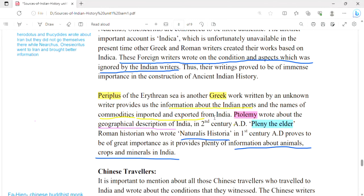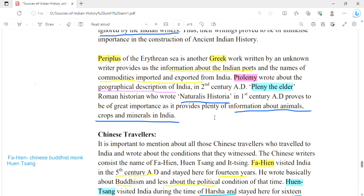The Periplus of the Erythraean Sea is another Greek work. Its author is unknown, but it provides information about the Indian ports and specifies different commodities — which were either imported or exported from India. Ptolemy gave India a geographical description in the 2nd century AD. Pliny the Elder was a Roman historian who wrote Naturalis Historia in the 1st century AD. It is of great importance because it provides plenty of information about the animals, crops, and minerals in India.